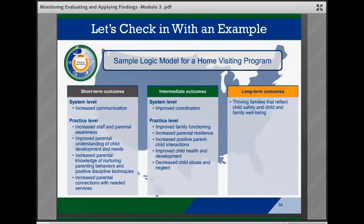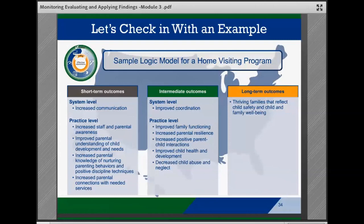Lastly, the team identified their long-term outcomes, which included thriving families that reflect child safety and child and family well-being. Once team members have created a logic model they believe fairly represents their intervention, they should share it with stakeholders outside the core implementation team. If connections don't seem logical or reasonable, teams may need to clarify and make revisions. Keep in mind that teams often need several drafts before landing on a final version.